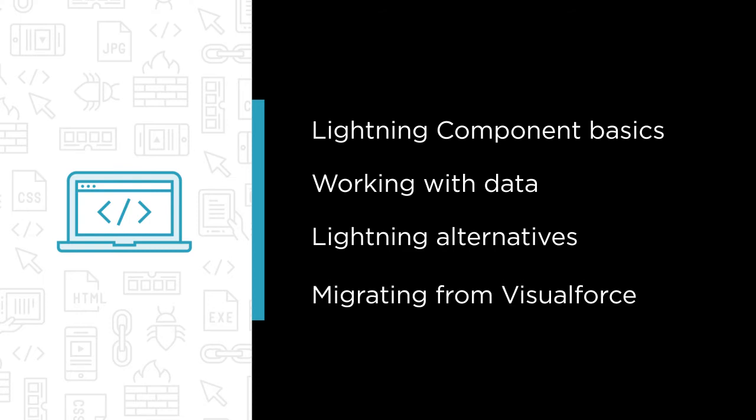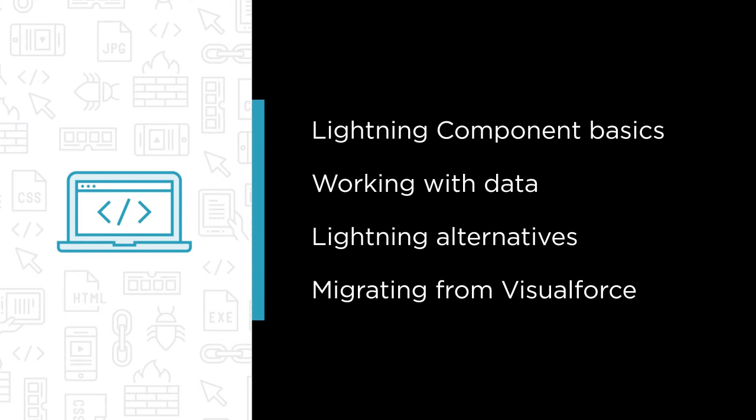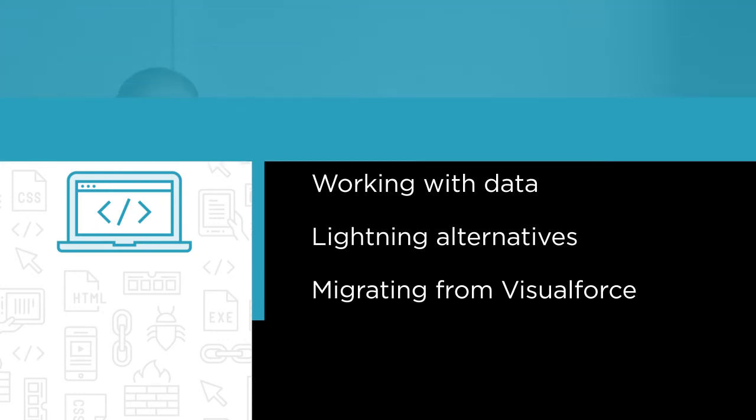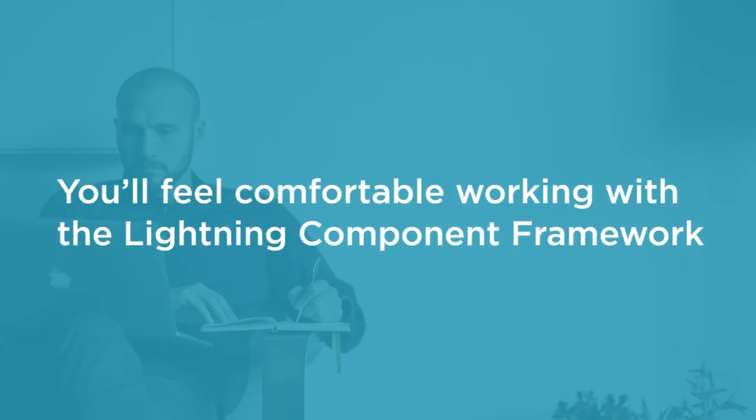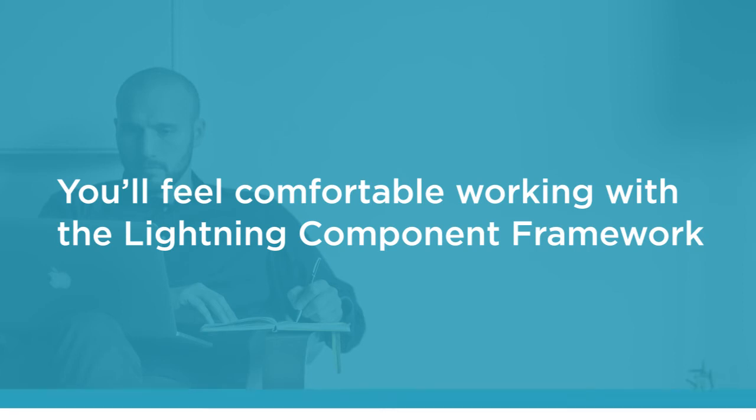And finally, some guidance on how best to migrate from Visualforce to Lightning. By the end of this course, you'll feel comfortable working with the Lightning Component Framework and should have a good idea of some things that you can do right away to start customizing your own Salesforce orgs.